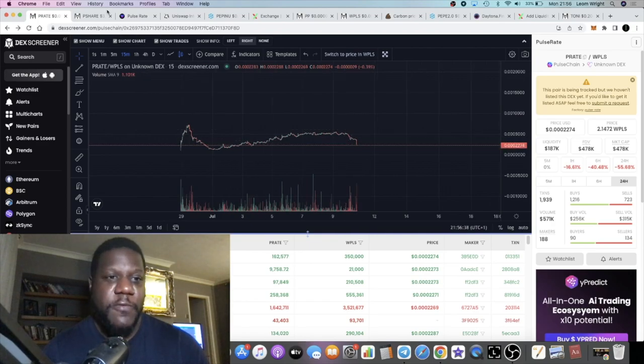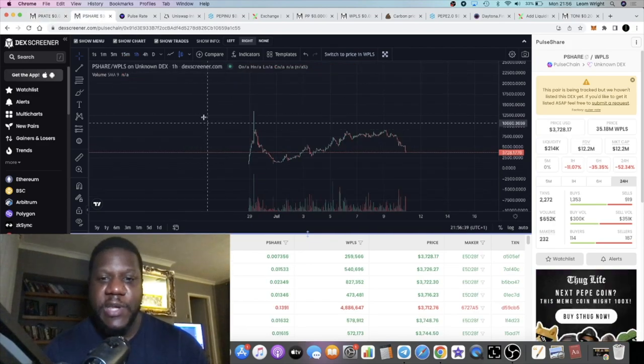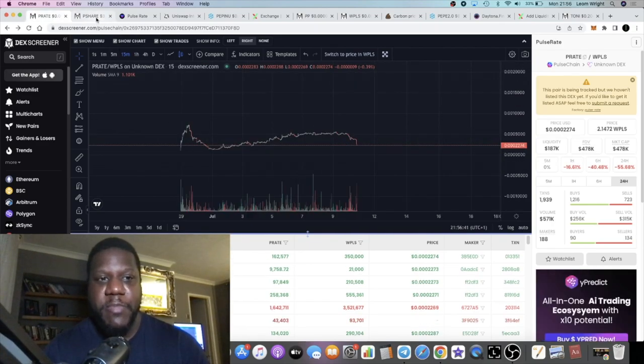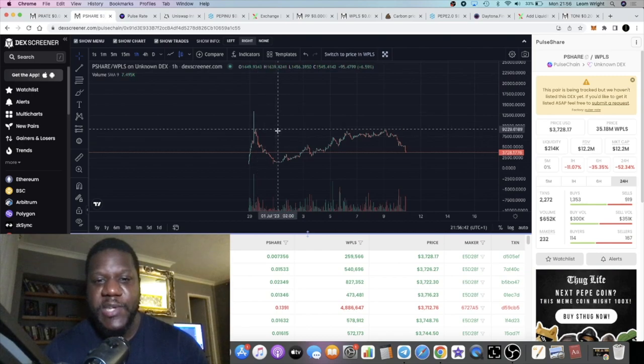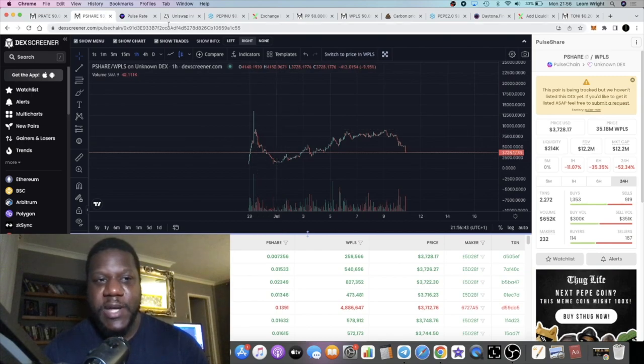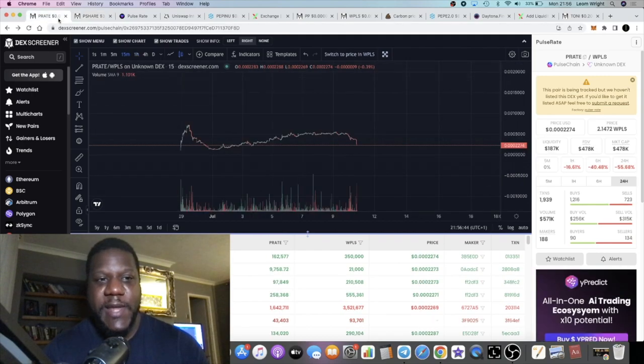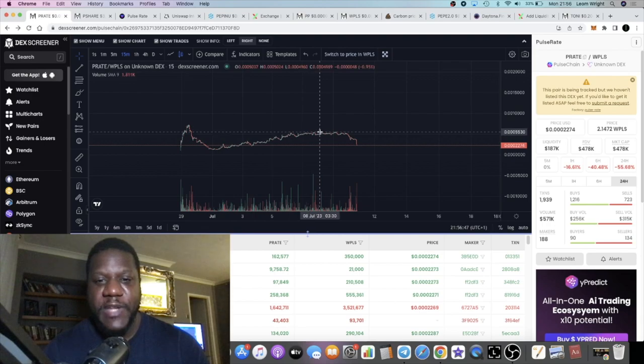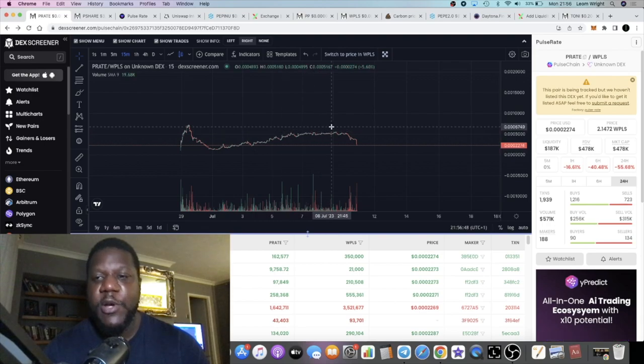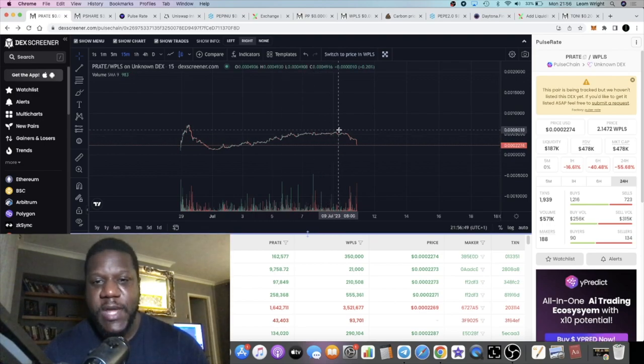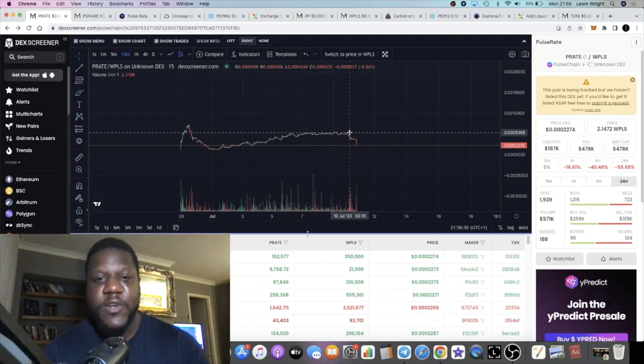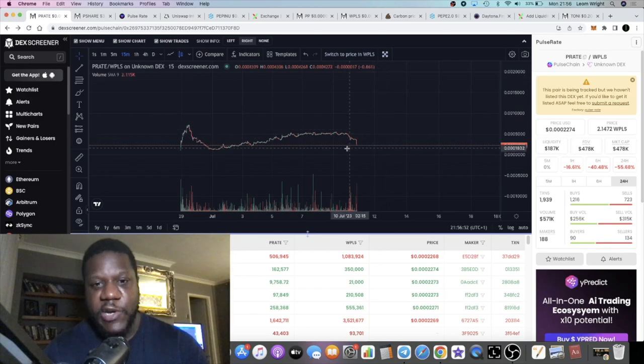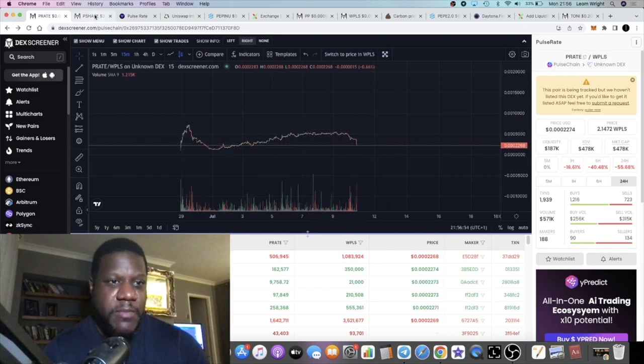They seem interconnected, they seem correlated, both of these tokens. I won't normally buy and hold P Share, but because it is correlated to P Rate, that is the main reason I took advantage of P Share. I'm not holding any P Rate. I took advantage of P Share because it's a little bit more volatile.